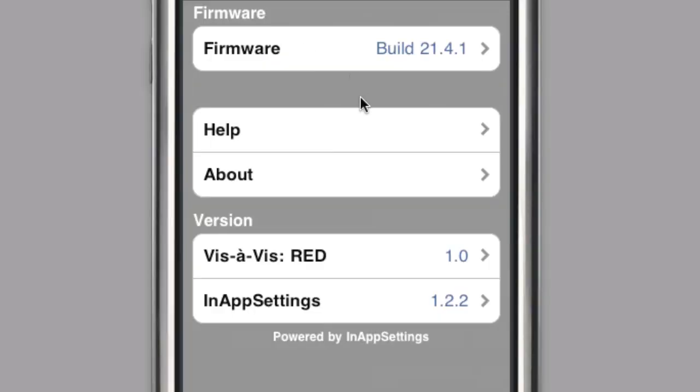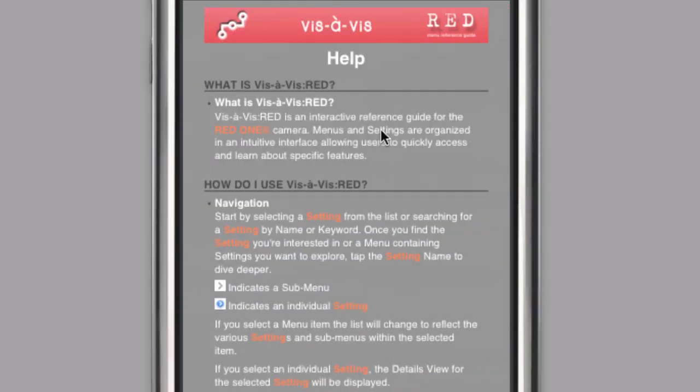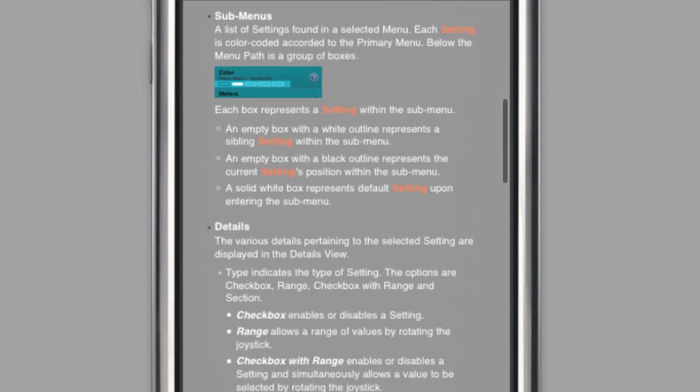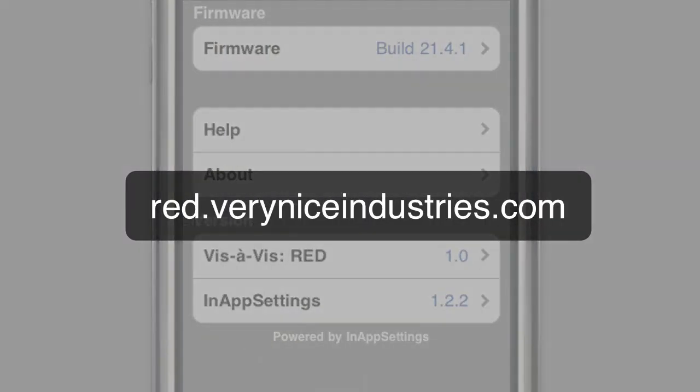For more information you can read the help document that's included with the application, or you can check out red.veryniceindustries.com.